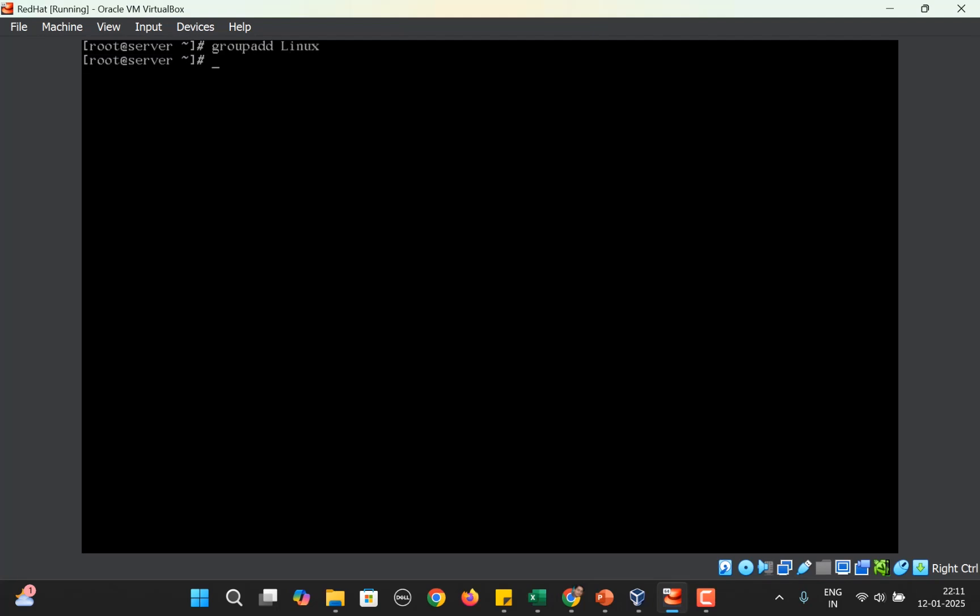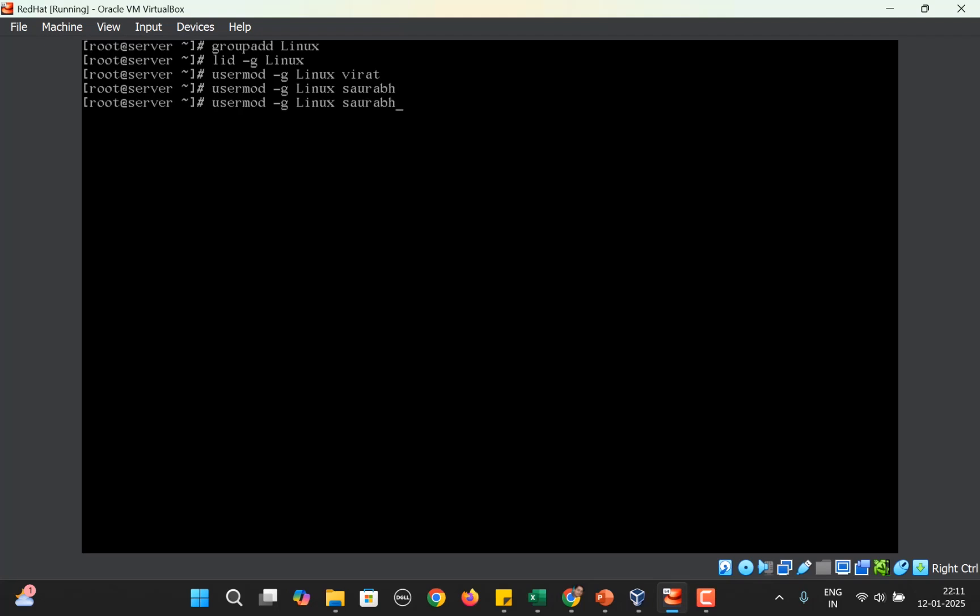As of now, getent group Linux shows there is no member in this group. Since both Virat and Saurabh want to work together, we can add them to this particular group using usermod -G. Now you can see both these users are members of the group Linux.